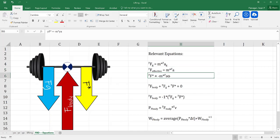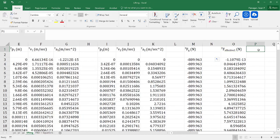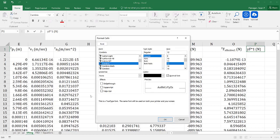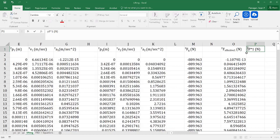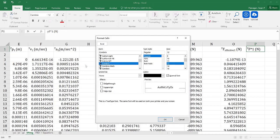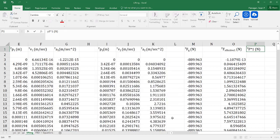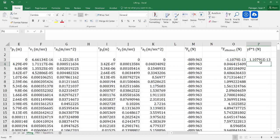Returning back to my equations, I then want to determine the inertial force in the y direction. The inertial force in the y direction is simply going to be the effective force times negative 1. That's going to be in newtons, and I'll bring this all the way down.